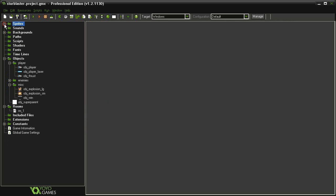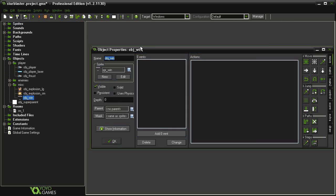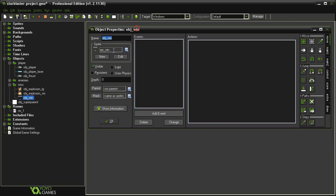And right now we only need to make an object out of one of those, and that is object win, using the sprite win, but we're not going to do anything with this right now.